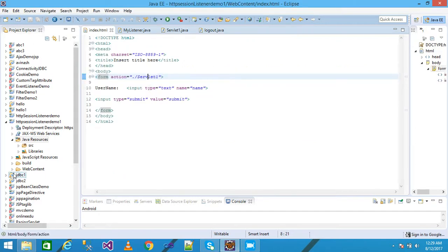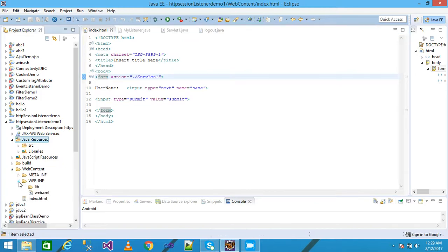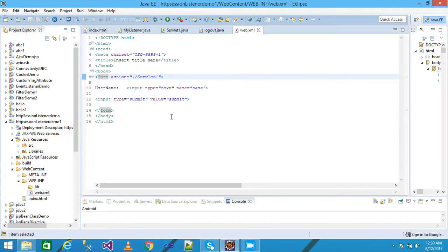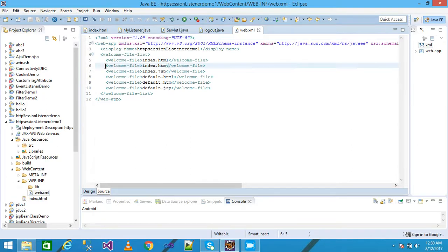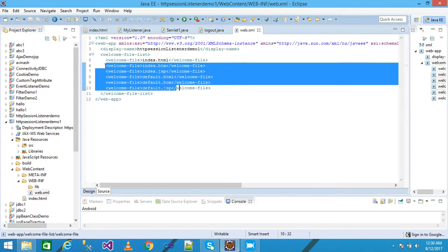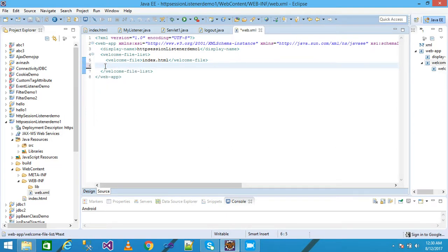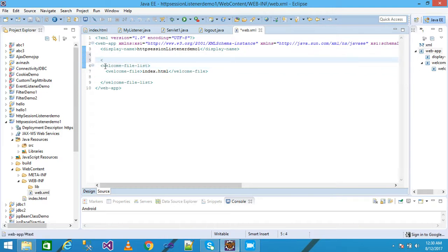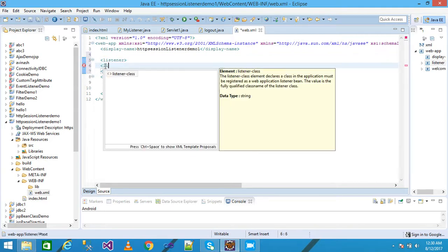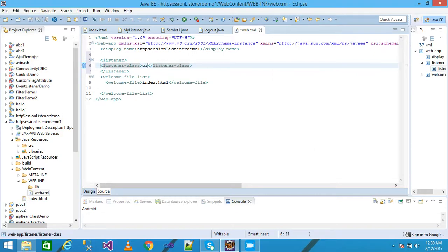I explore Web Content, go into web.xml, delete all existing content, and save. I add a listener tag with listener-class 'org.com.MyListener' inside it, and save.